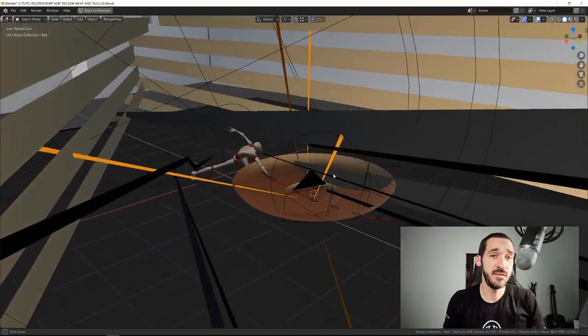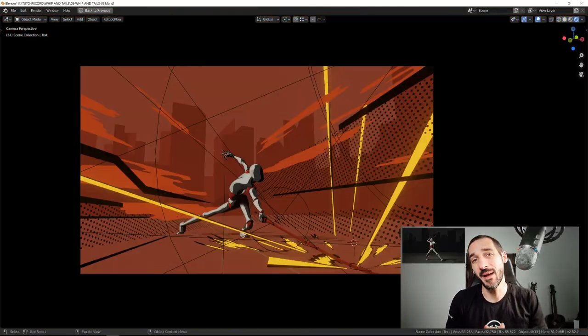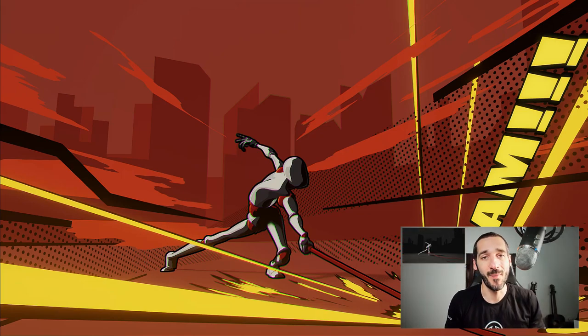Hi everyone, Pierrick from P2Design. In this video, I will show you how I've made this still frame for my latest animation.